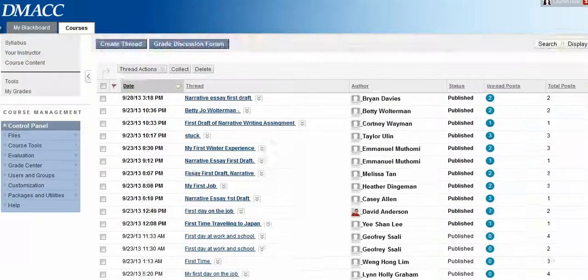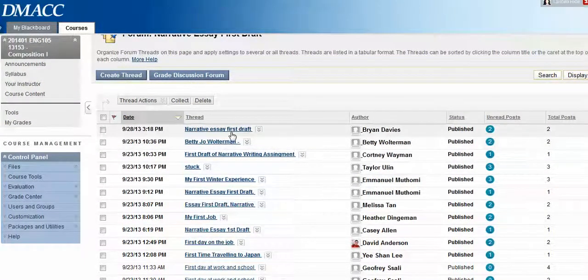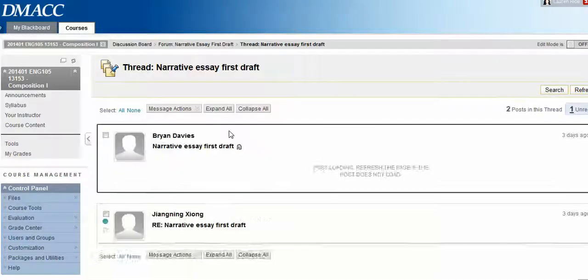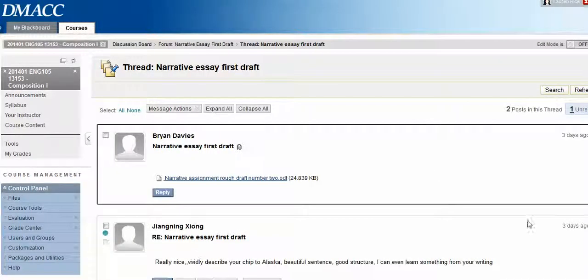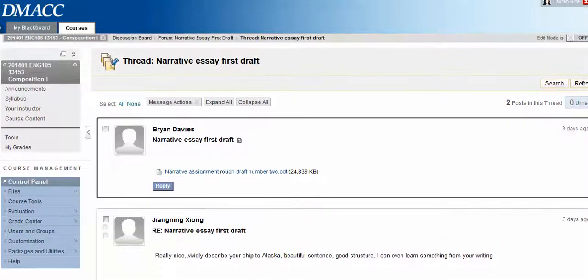So when we do that we can access — for example, we'll use Brian as an example. He can open up his draft and it looks like he got some feedback here from his classmates.